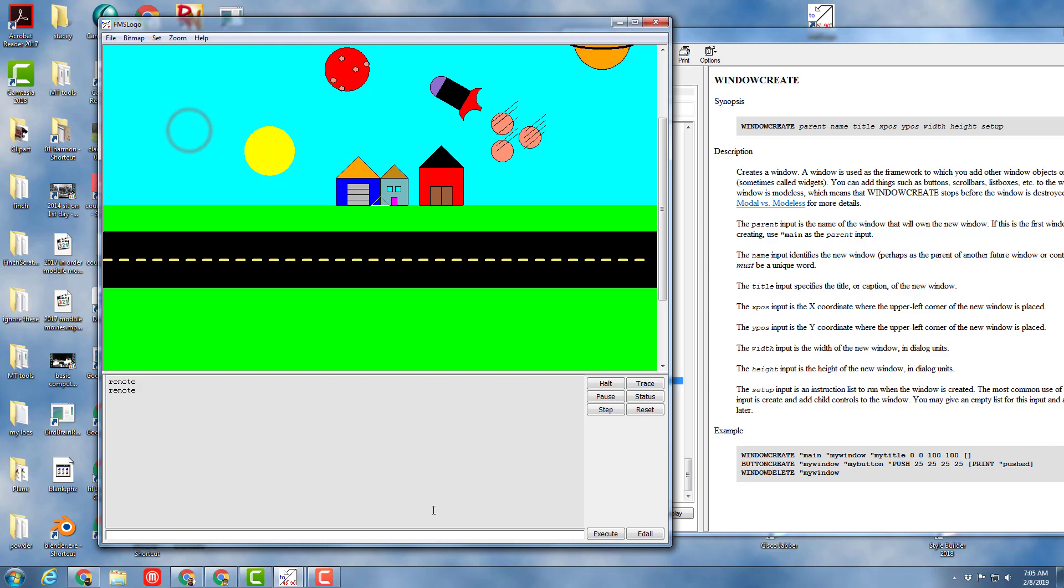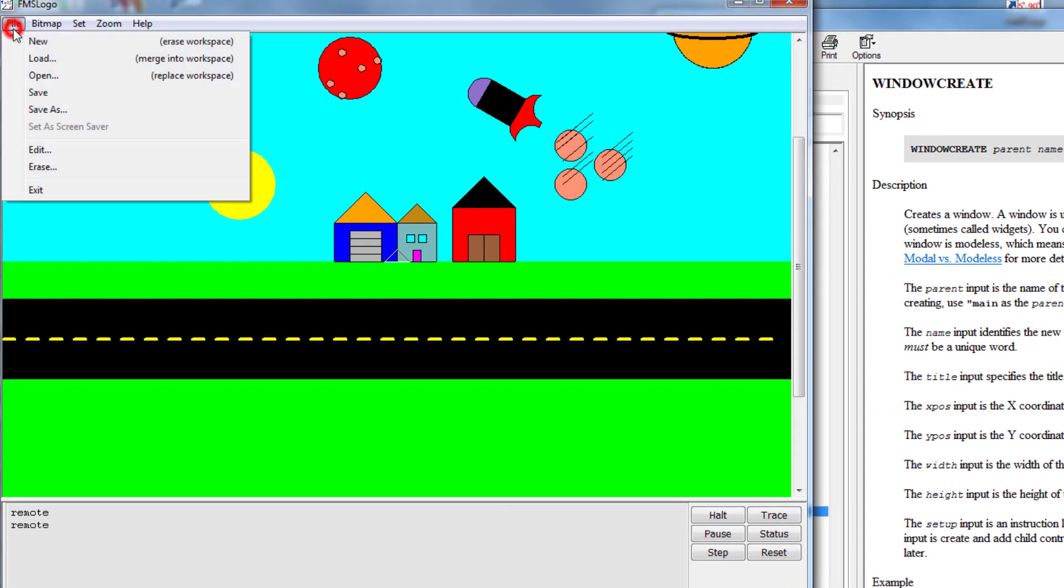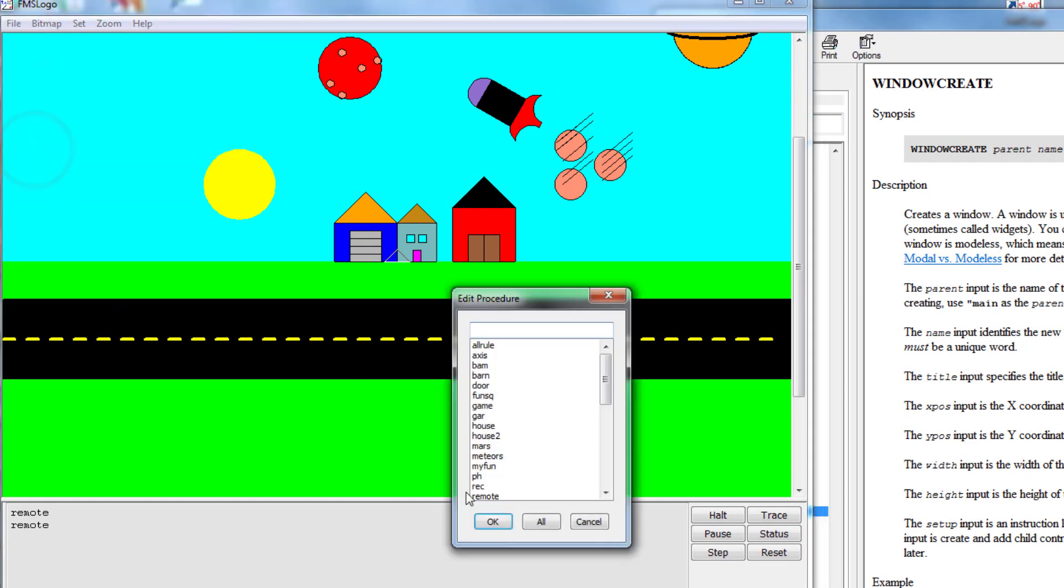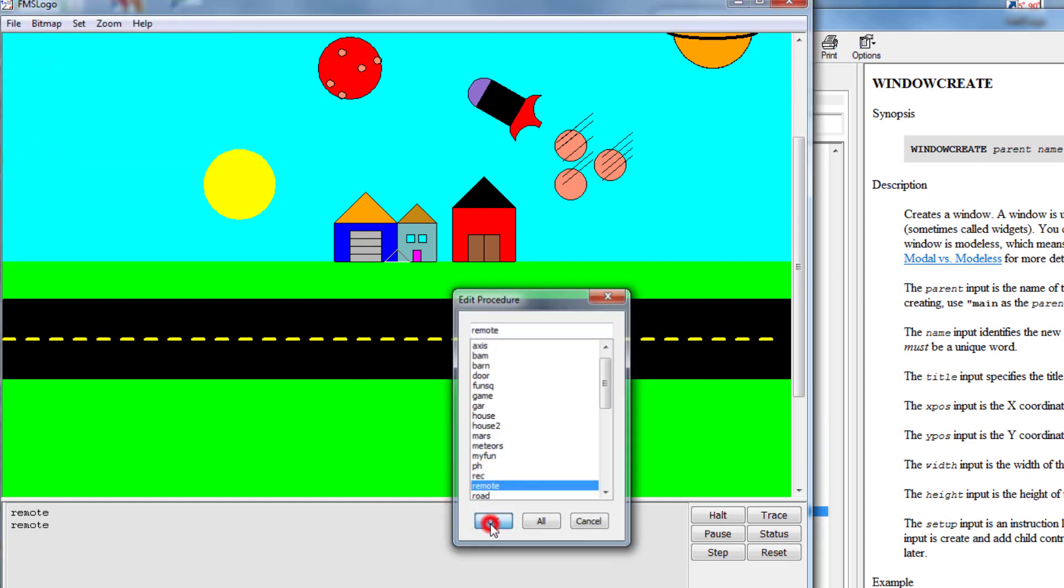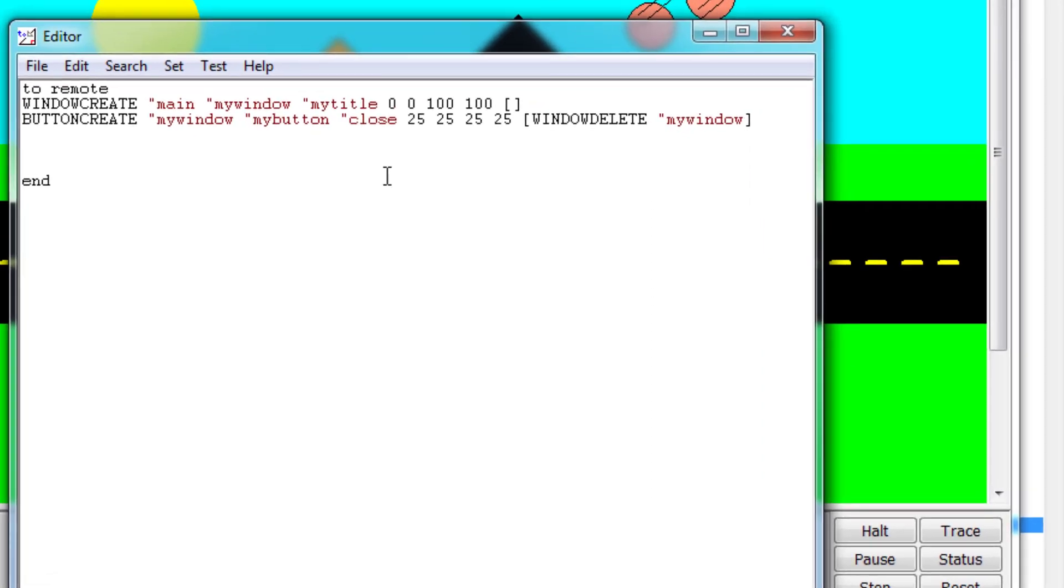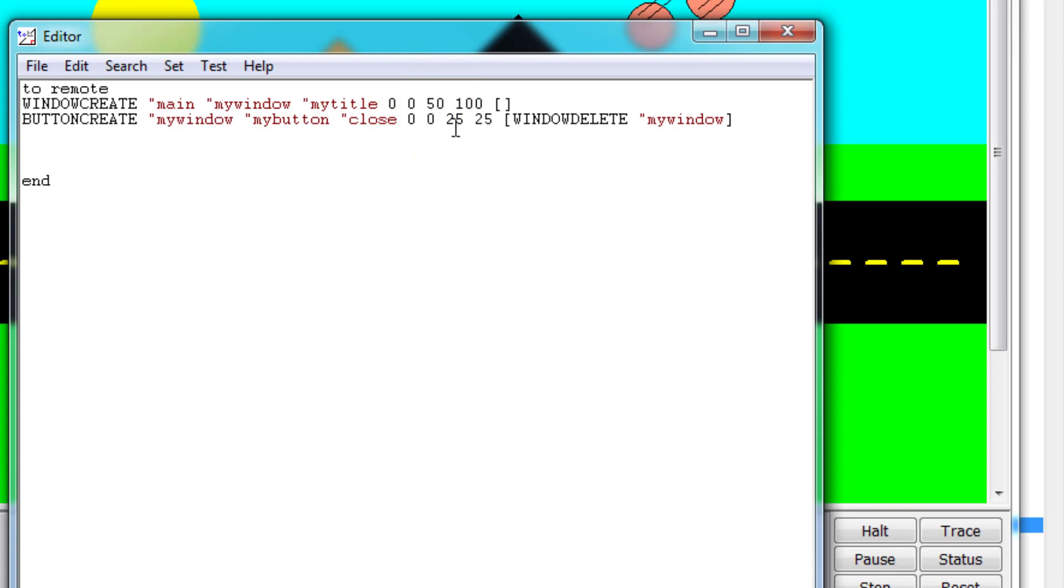Click close and let me show you how to make this way more epic. Click your file edit, find your word remote and choose okay. Let's tweak a few things in our creation. First, let's change it so that our remote control is 50 wide and 100 long. And let's change where this button shows up to be at zero zero.